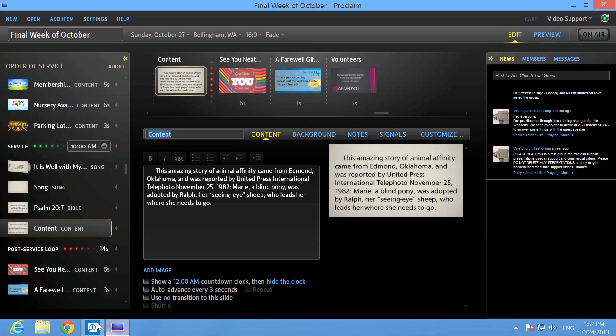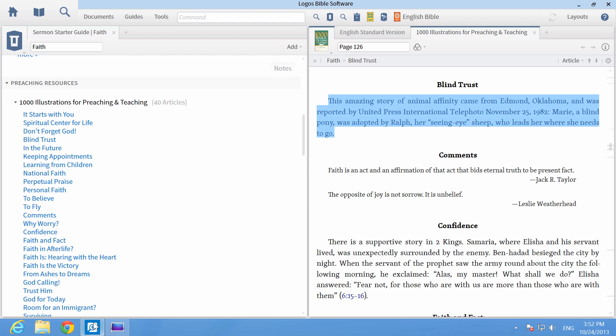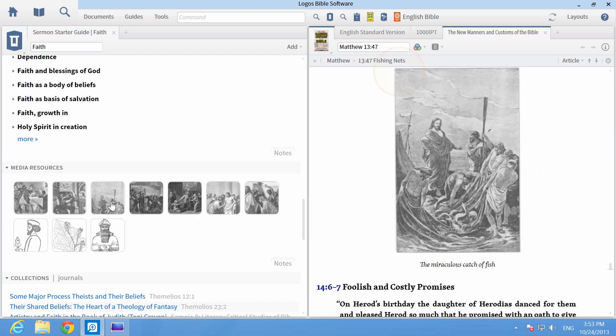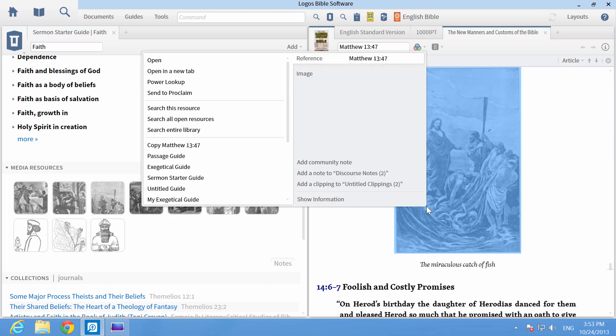For media images, scroll down in your Sermon Starter Guide to Media Resources, then click on an image to open it, right-click on the image, and choose Send to Proclaim.